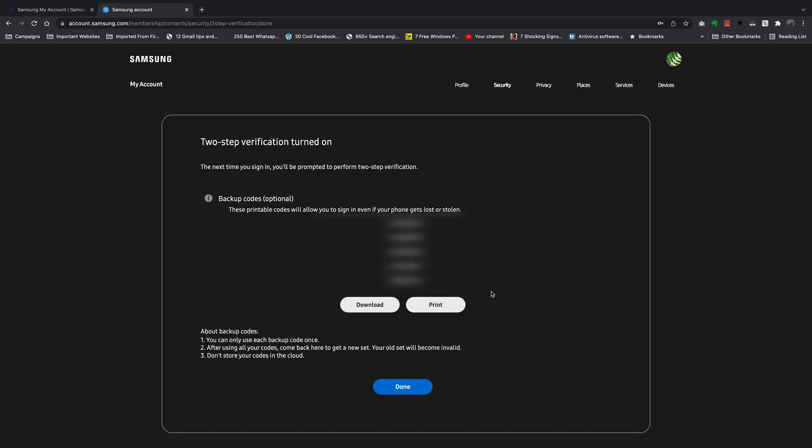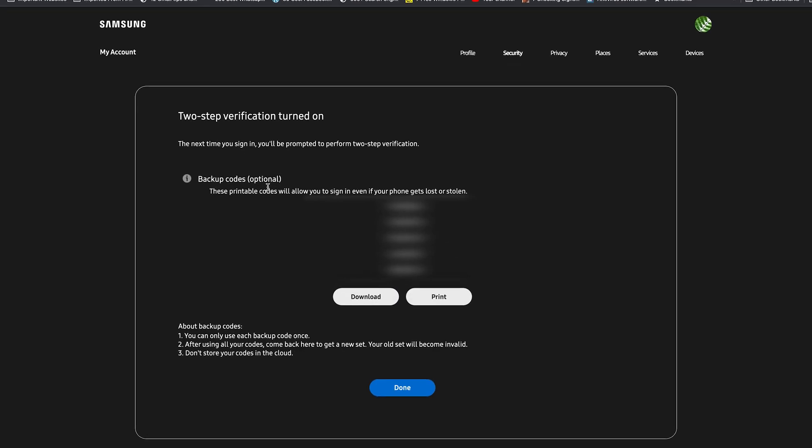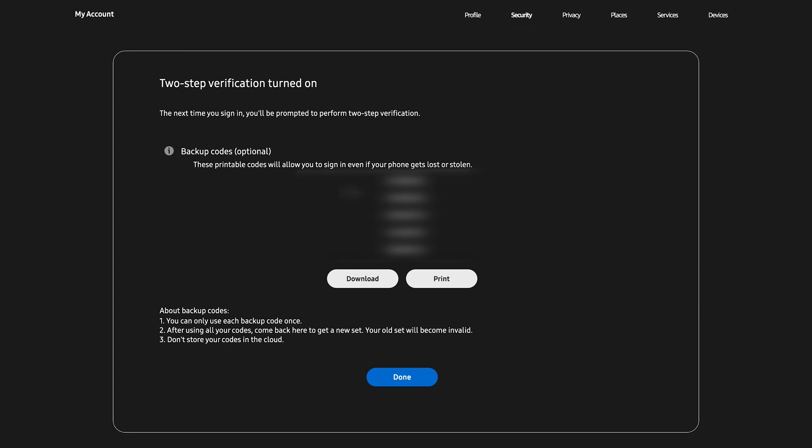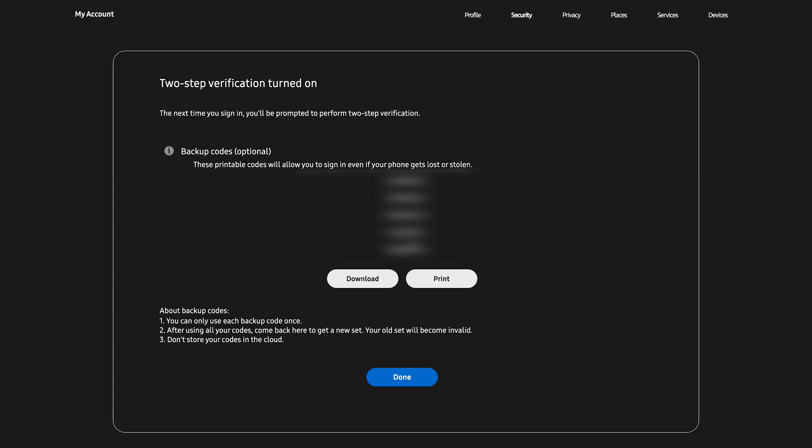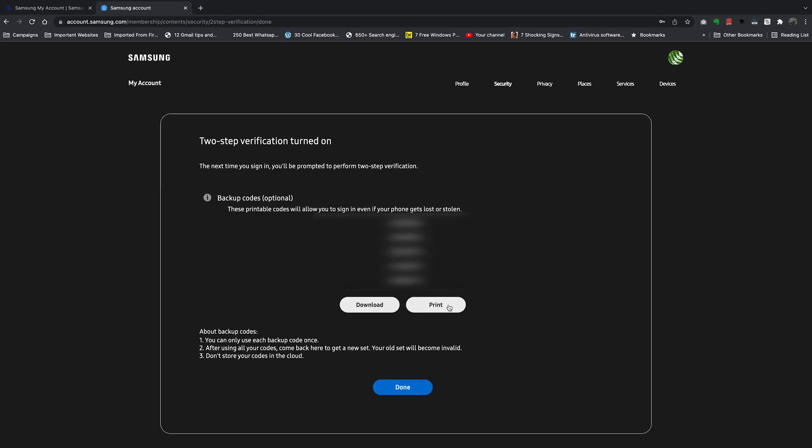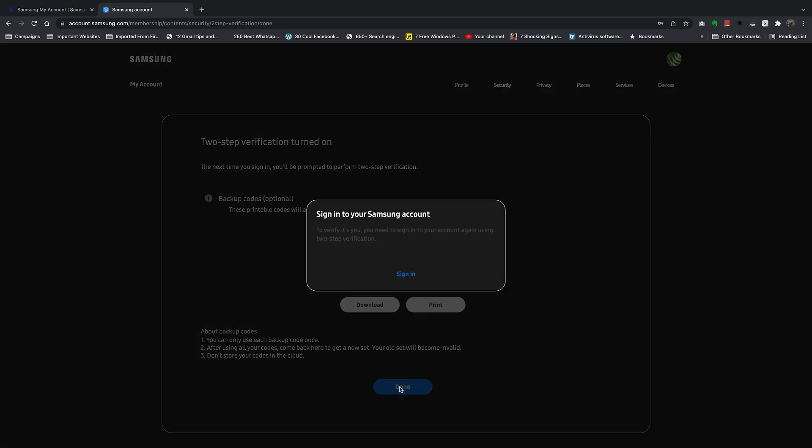Once you verify, you'll get these optional backup codes. These are codes you can use to verify your identity in case you're somewhere signing in and you don't have access to your phone, or maybe you're in a different country and Samsung cannot send you a verification code. You might want to download this and store them somewhere like in Google Drive, or even print and carry a hard copy with you in case you're traveling. If you don't need them for now, simply ignore and click on Done.